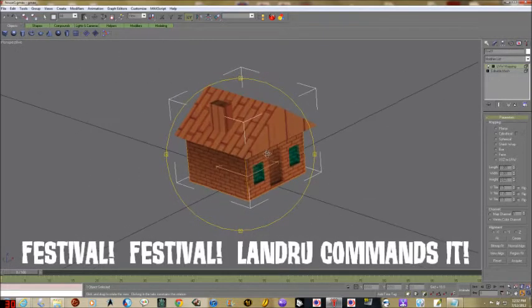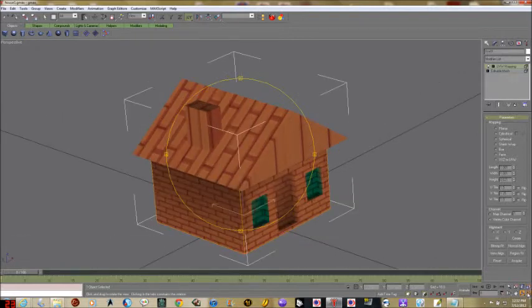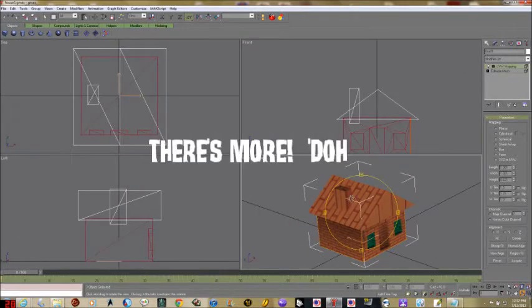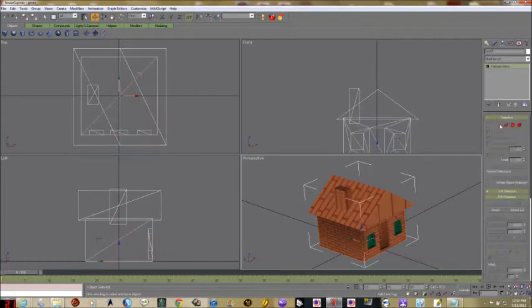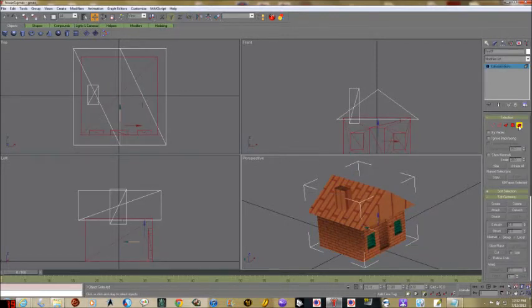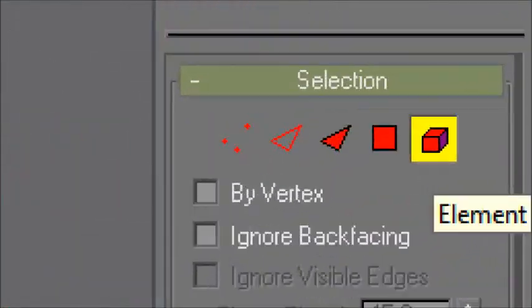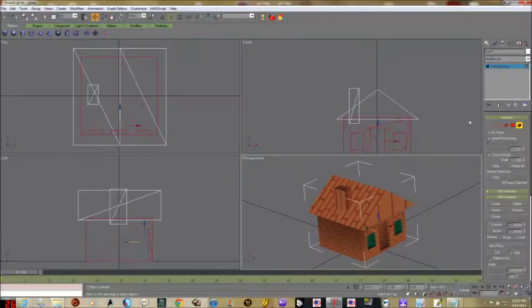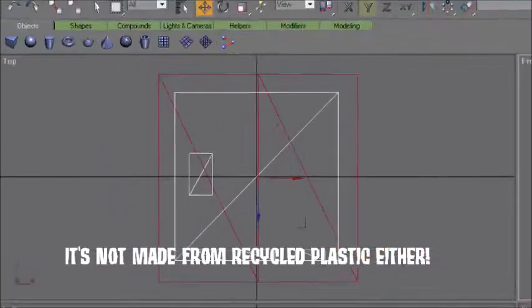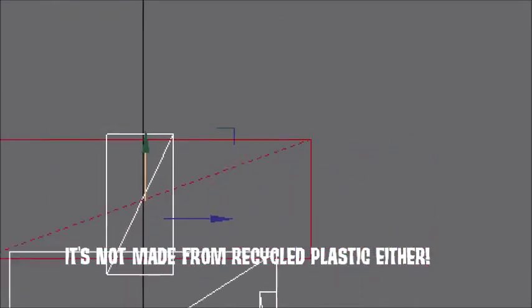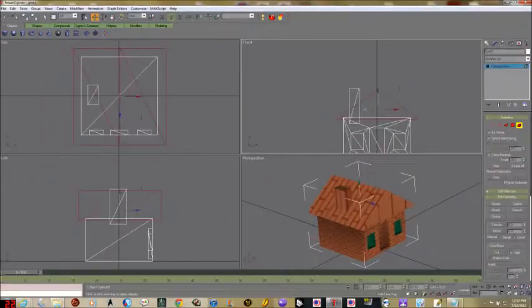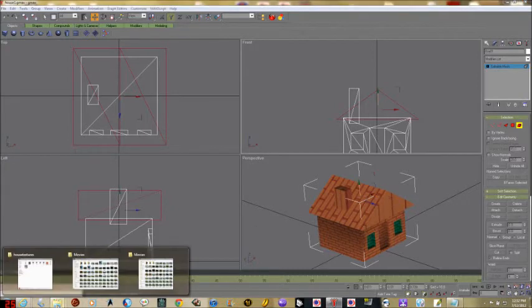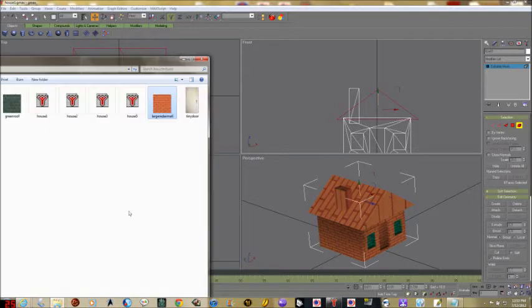Alright, next step. We're going to go back to viewing this normally, right-click on our house, convert to editable mesh, and get the element tool. We're going to click on the roof — it's going to be red in all the different views. We're going to drag a new texture — the green roof texture — and drop it right onto our roof. We already mapped our roof earlier so it knows how to apply a texture to it.